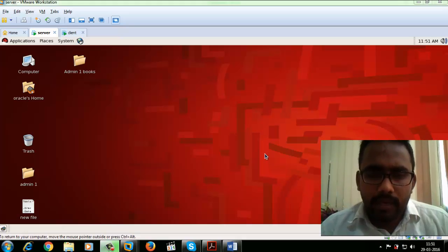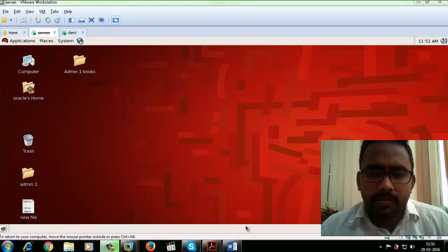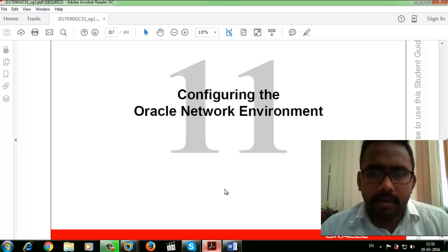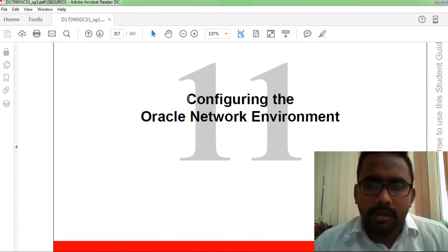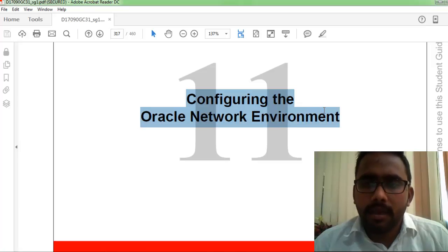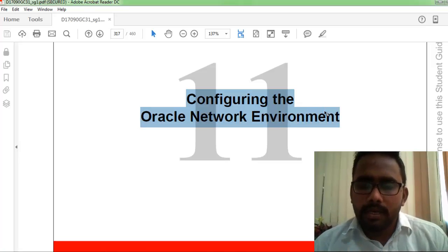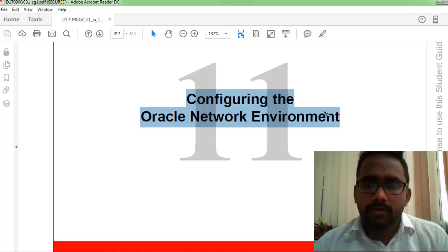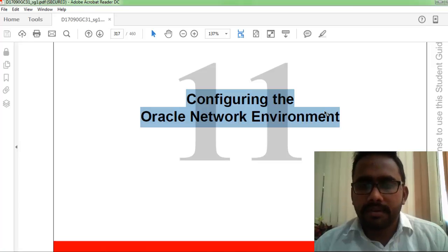Hello friends, welcome to OCP Technology. My name is Srikal, and today I'm going to demonstrate how to configure an Oracle network environment. Suppose you want to make a connection with your database server and access it from another PC — let's see how to configure that network.